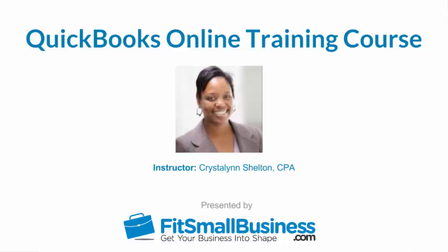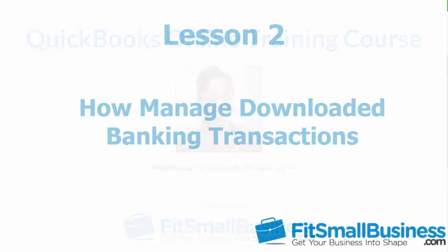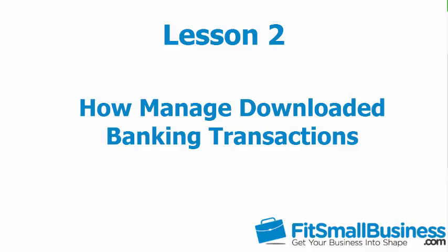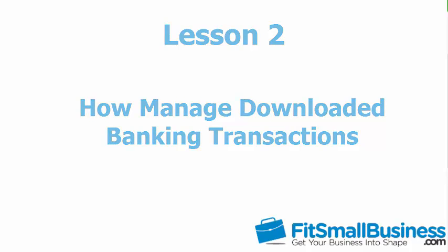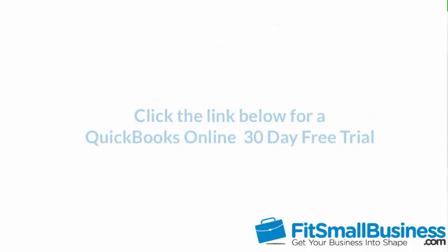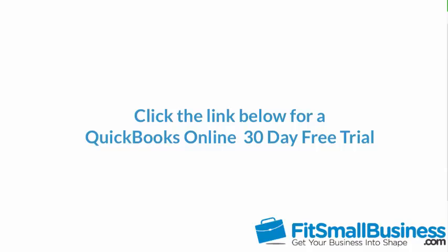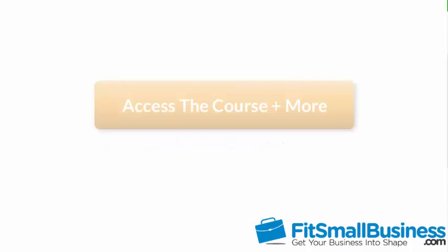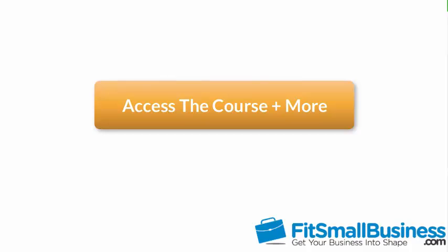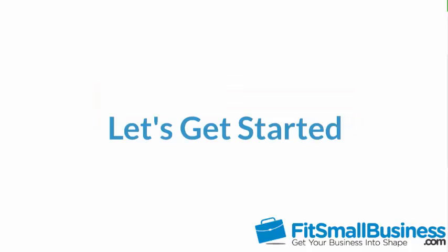Welcome to the Fit Small Business QuickBooks Online training course. In this lesson we're going to cover how to manage downloaded banking transactions in QuickBooks Online. To follow along with me, log into your QuickBooks Online account now or click the link below for a free 30-day trial. You can also click this link to access our full QuickBooks Online course and other helpful resources. Let's get started.